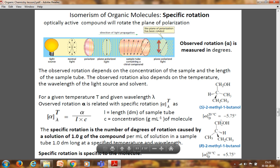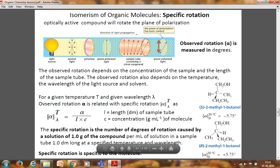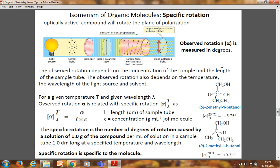One enantiomer rotates plane-polarized light anticlockwise (represented by minus) and the other rotates it clockwise (represented by plus). The specific rotation is the number of degrees of rotation caused by a solution of 1 gram of compound per mL of solution in a sample tube 1 decimeter long, at a specified temperature and wavelength. When L = 1 dm and C = 1 g/mL, the observed rotation equals the specific rotation at that λ and T. Specific rotation is characteristic of a molecule and can be used to identify it.